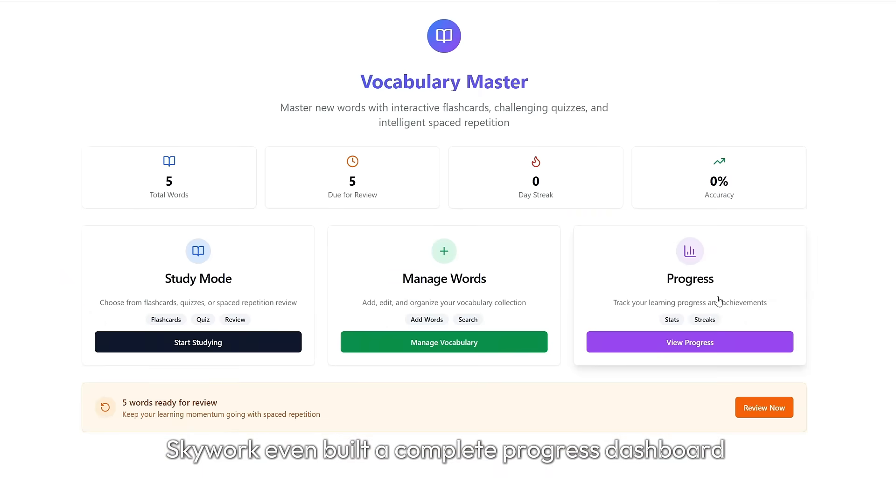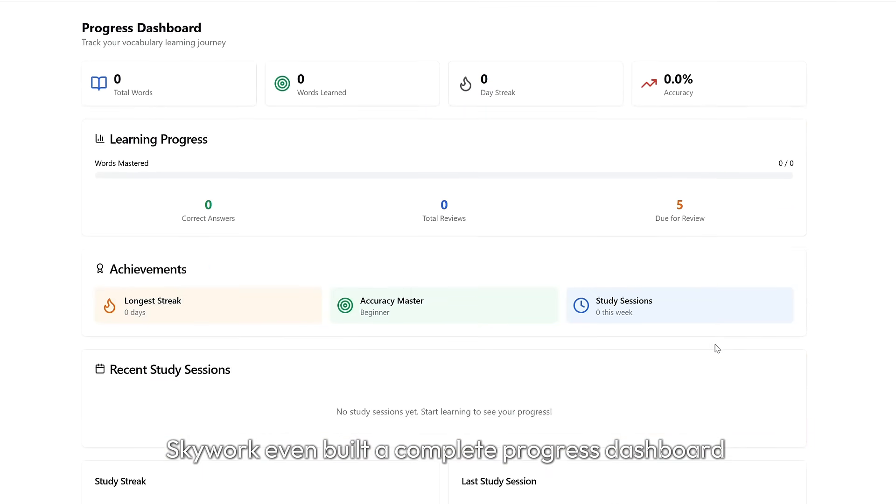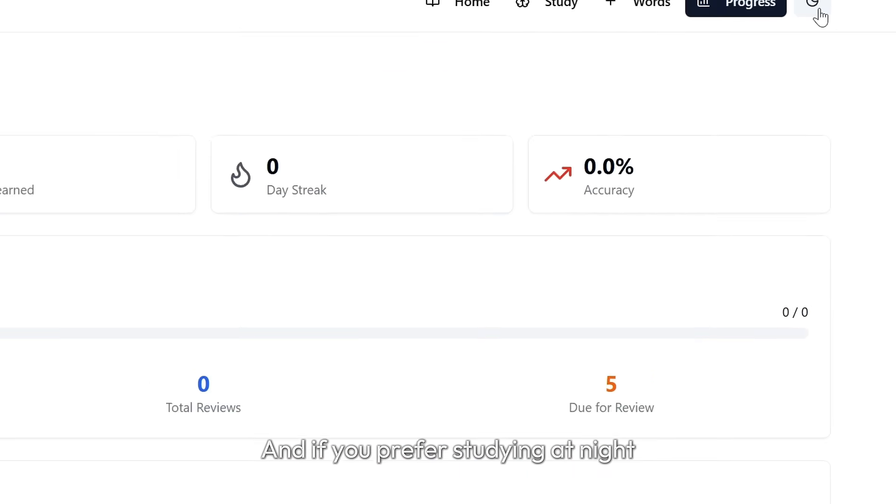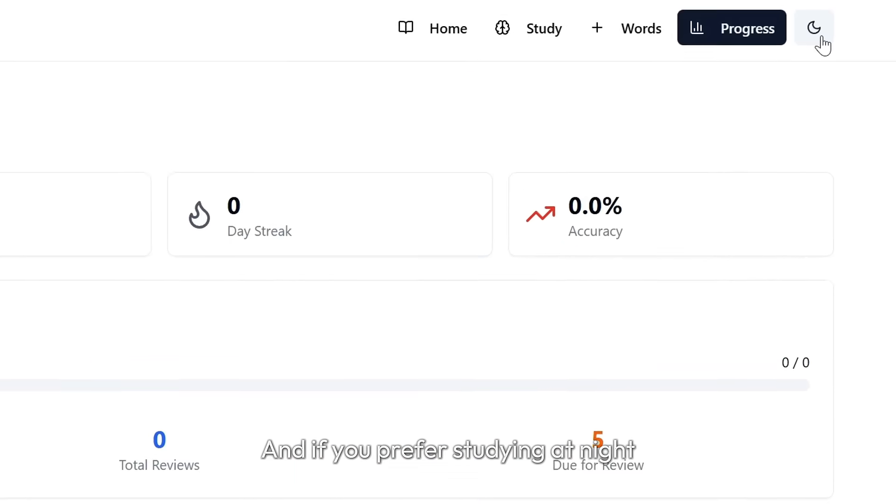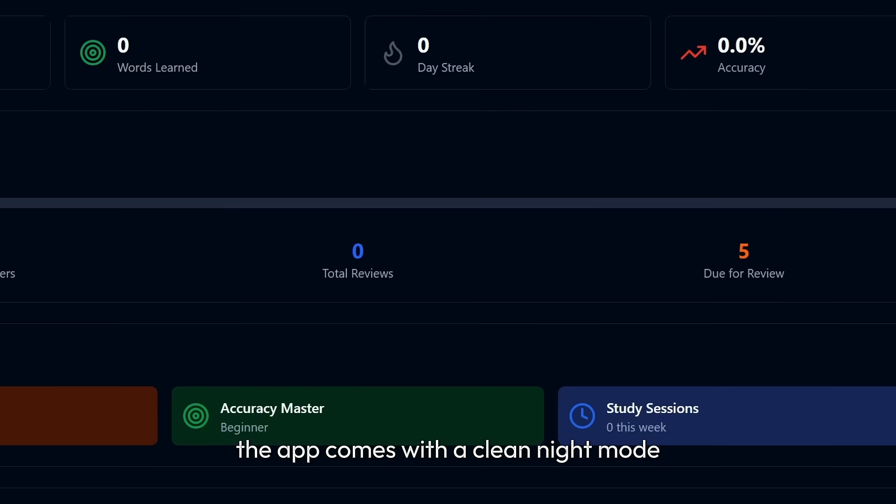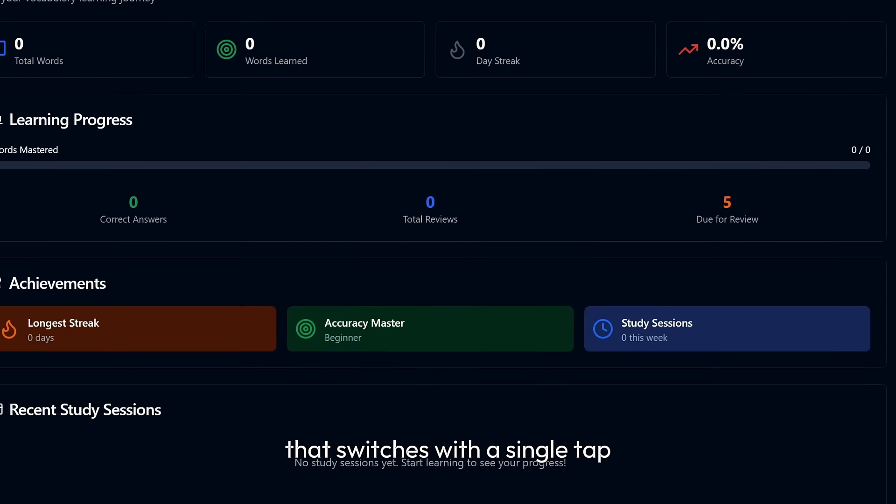SkyWork even built a complete progress dashboard with real time stats. And if you prefer studying at night, the app comes with a clean night mode that switches with a single tap.